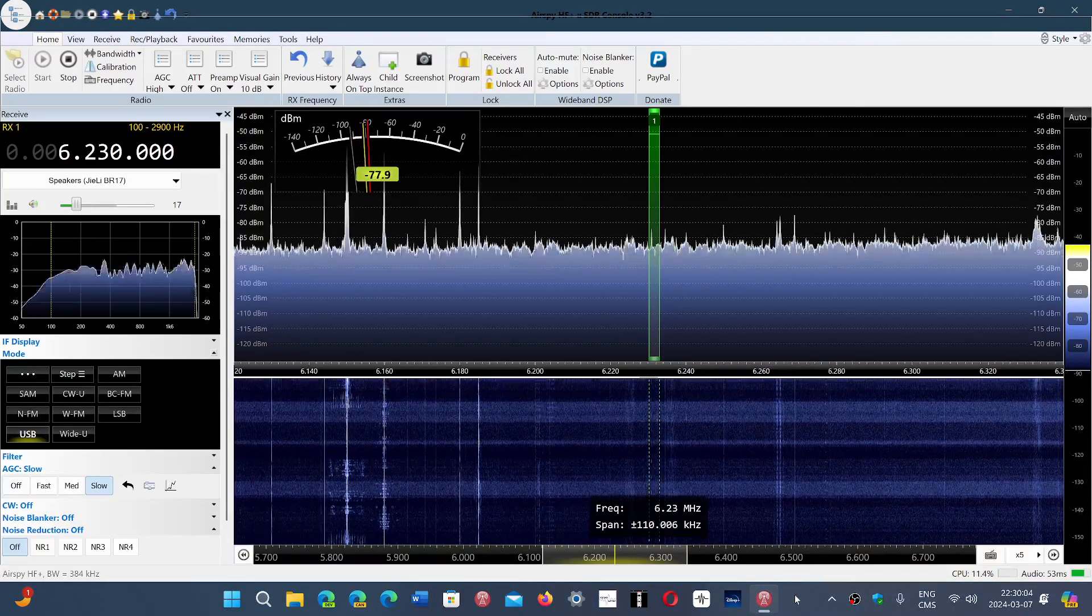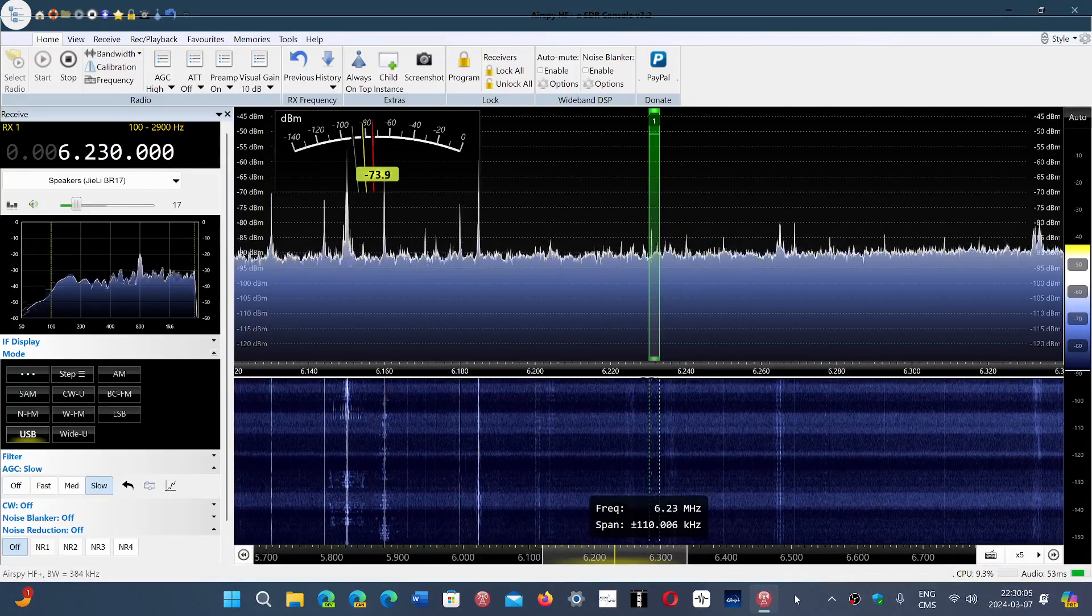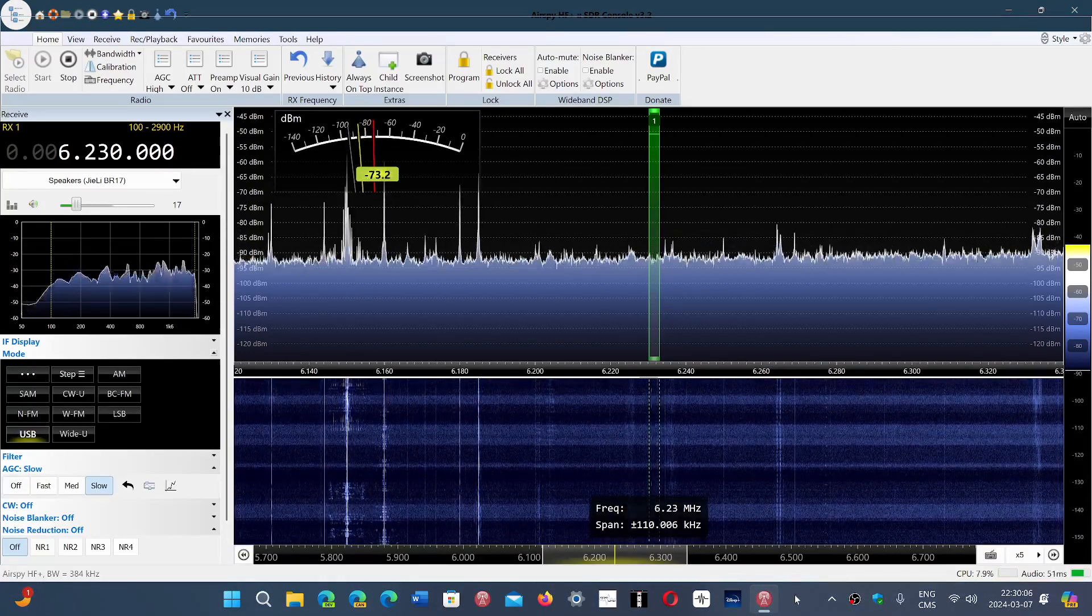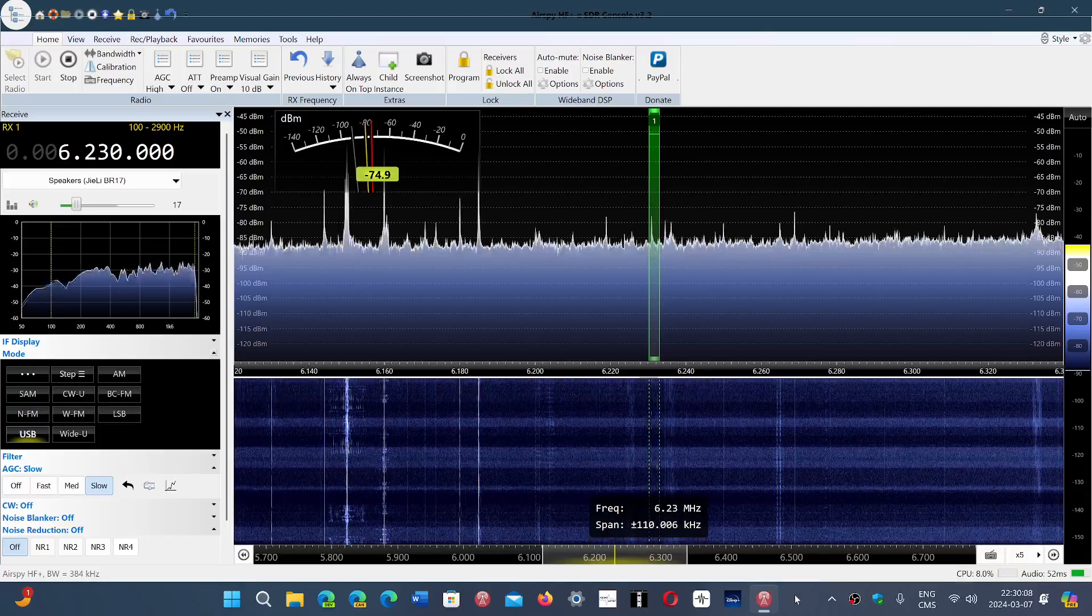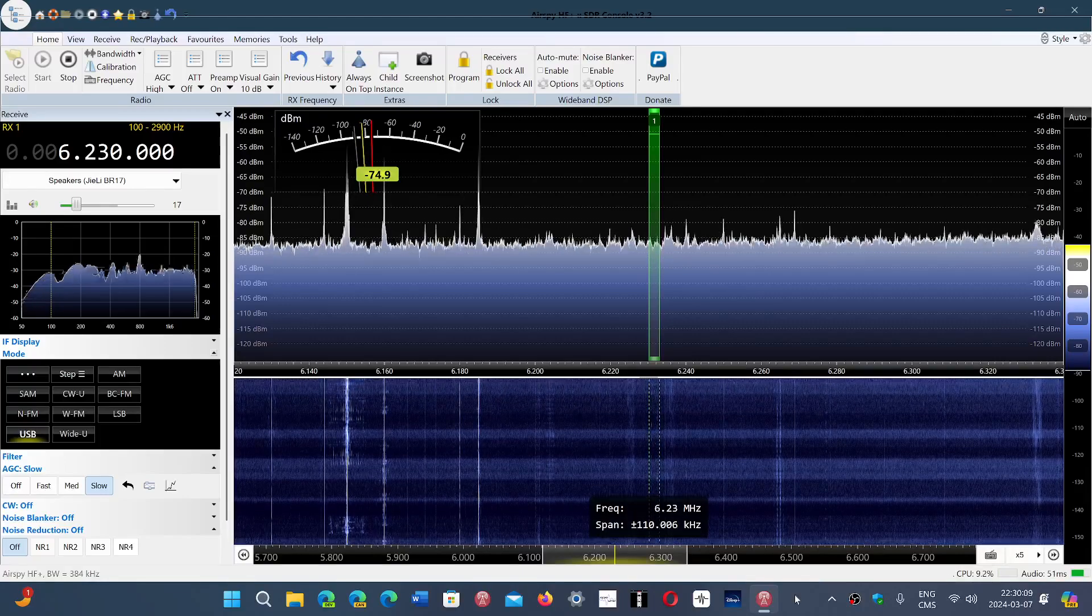6231 kHz, as you heard that the Netherlands receiver is really getting it much stronger than here.